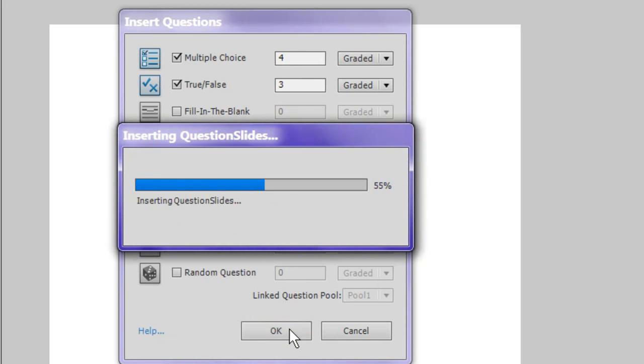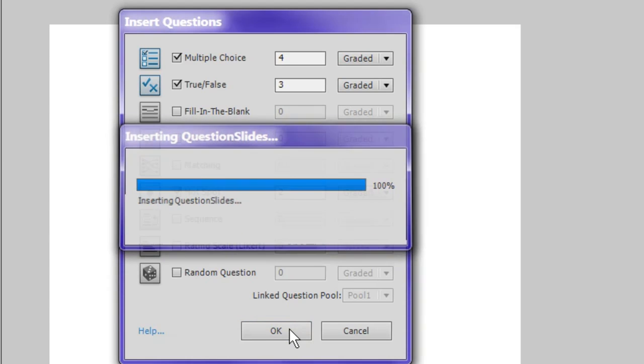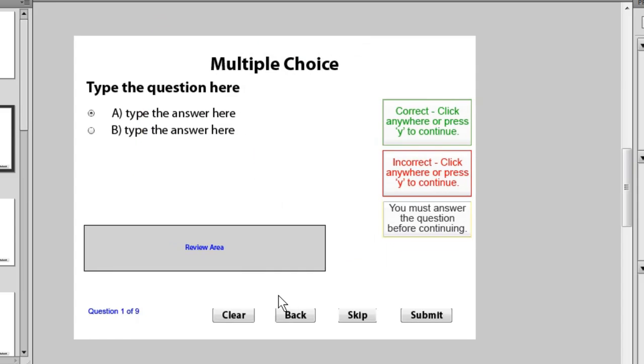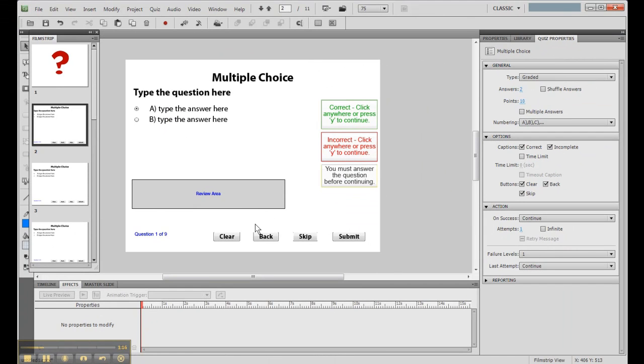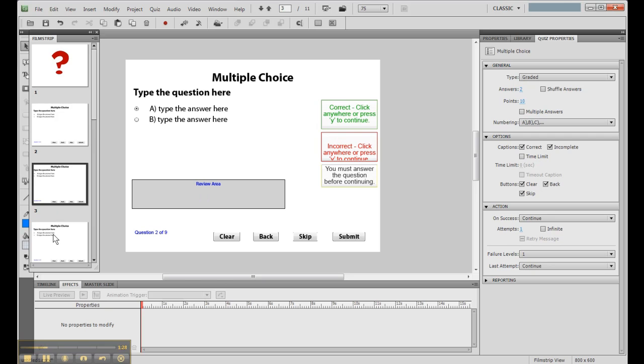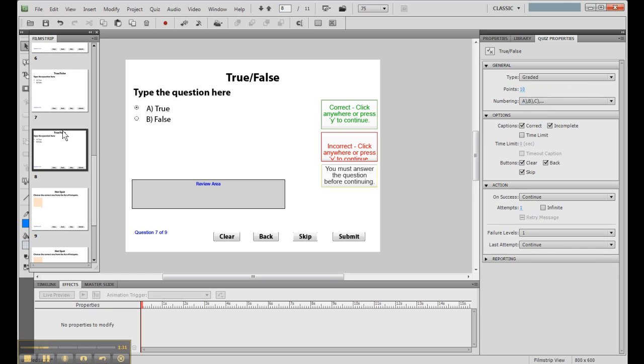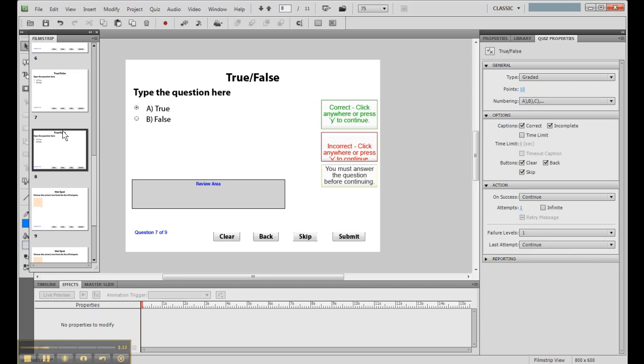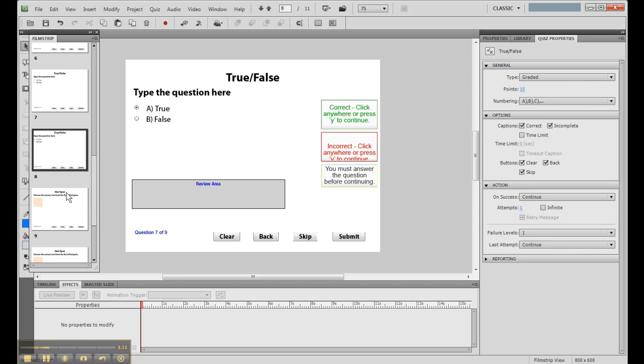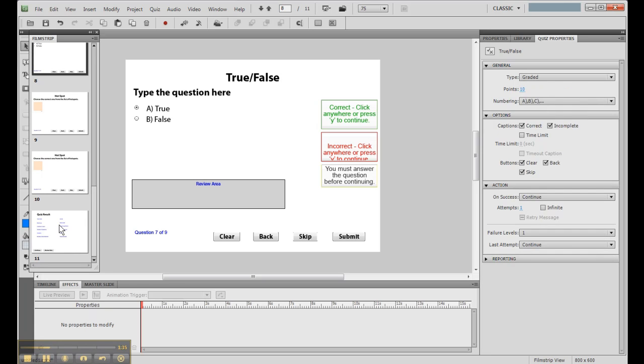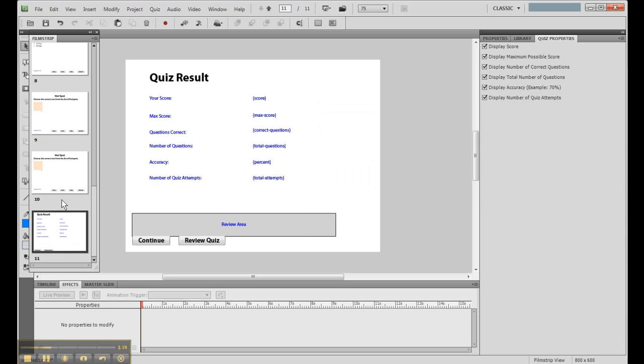And what Captivate does is it generates all of the question pages automatically for you. Even better, you don't have to go through all the dialogue boxes you did in the old days. So here is our first multiple choice. I can go to the next one, and this will be our second one. Our third one. I can scroll through this. And now we're in our true-false section. And down here we've got our quiz results. And right above it we've got our hotspot questions. So here you go.